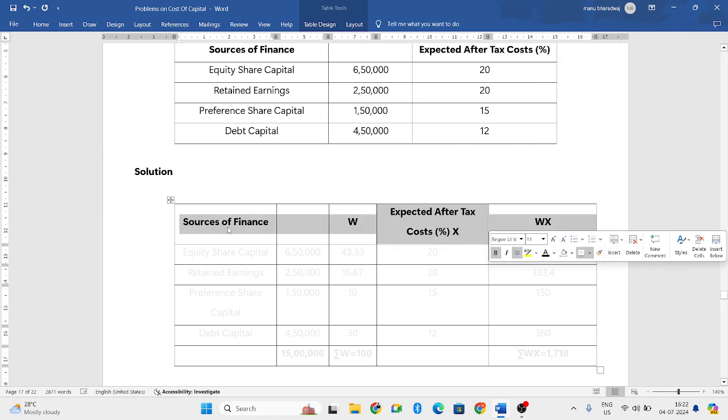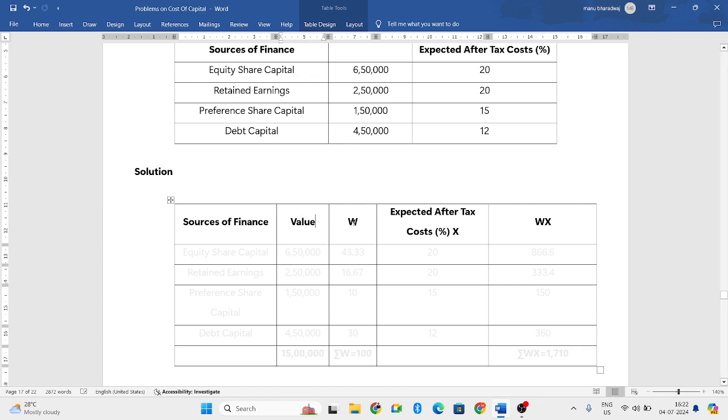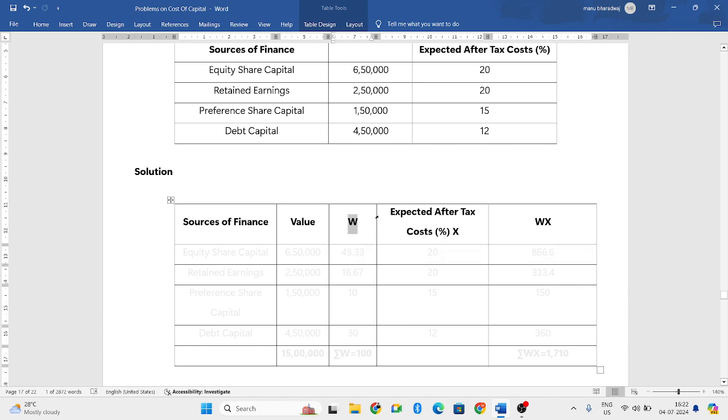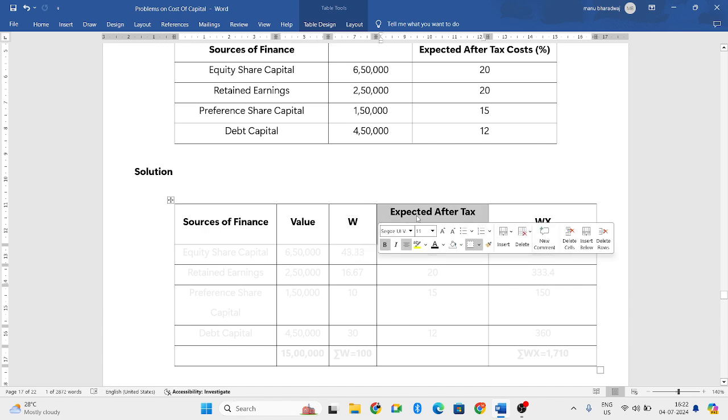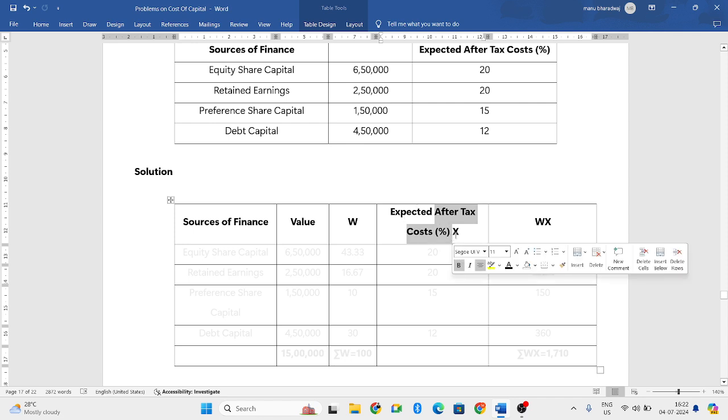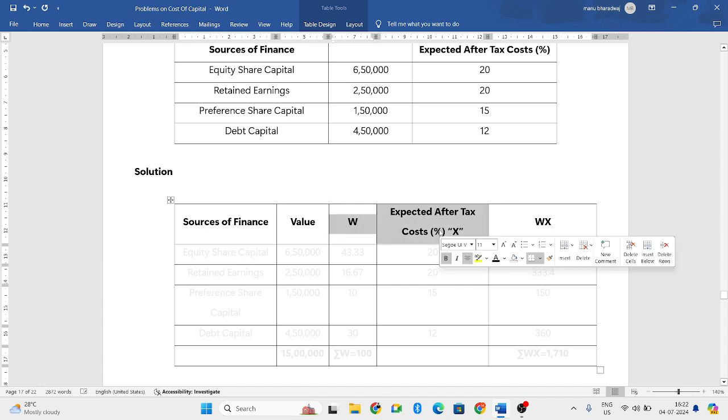For this you need to have four or five columns. What are those columns? First one is sources of finance, second one is value column, third one is W which refers to weights, fourth one is expected after-tax cost, treated as X, then multiply these two columns you will get WX.